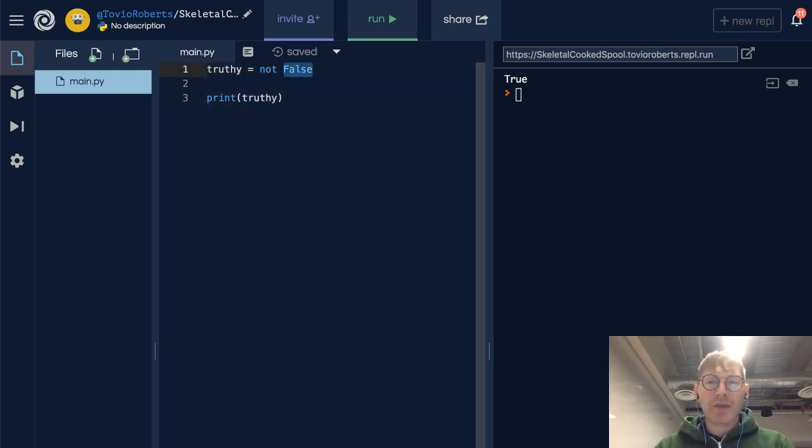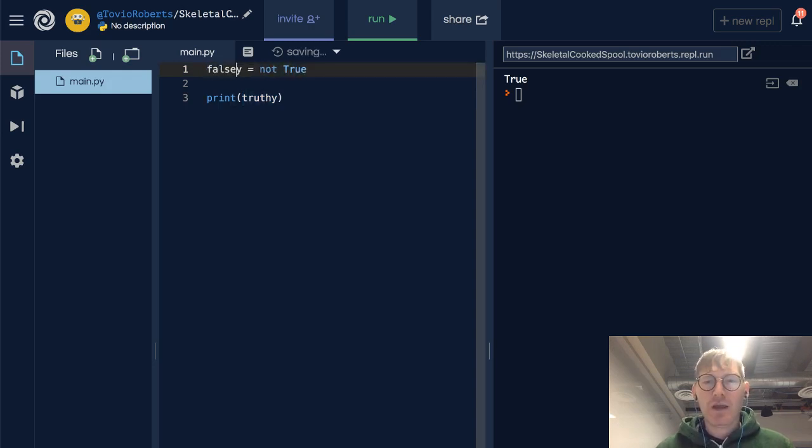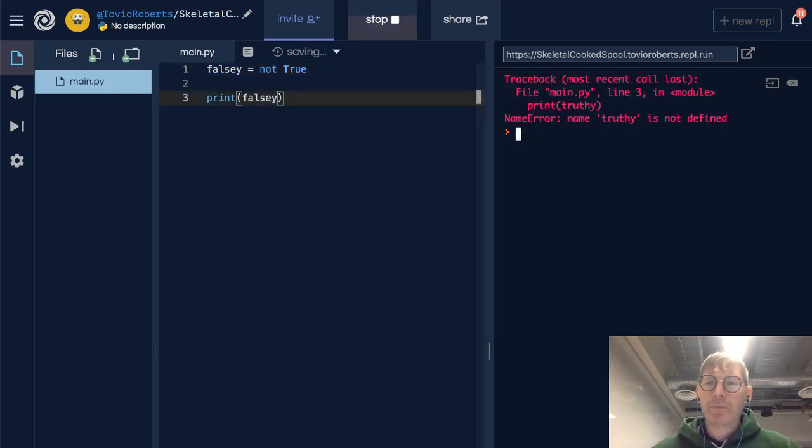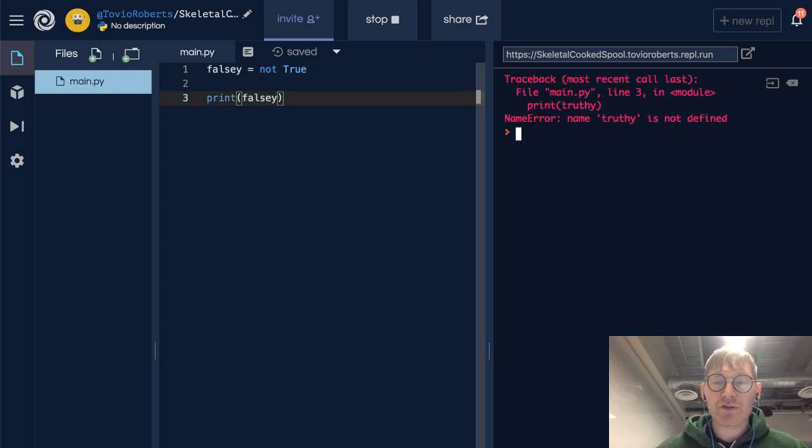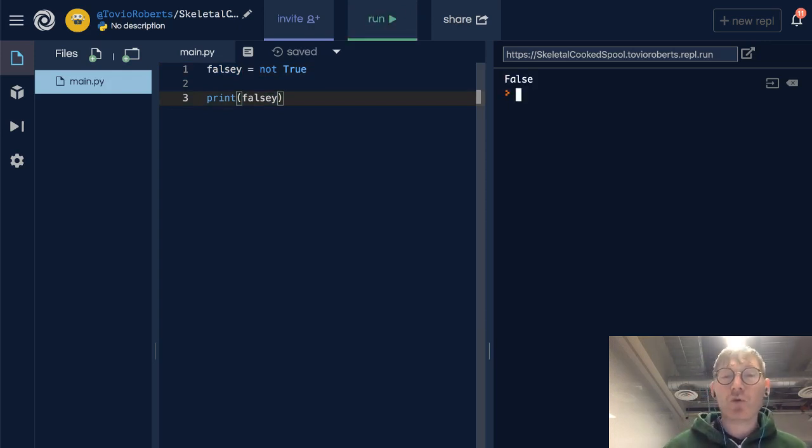Now if I change this to not true, I might make this falsy, and of course we're going to get an error because I did not print falsy. And it turns out that falsy is not true or it's false.